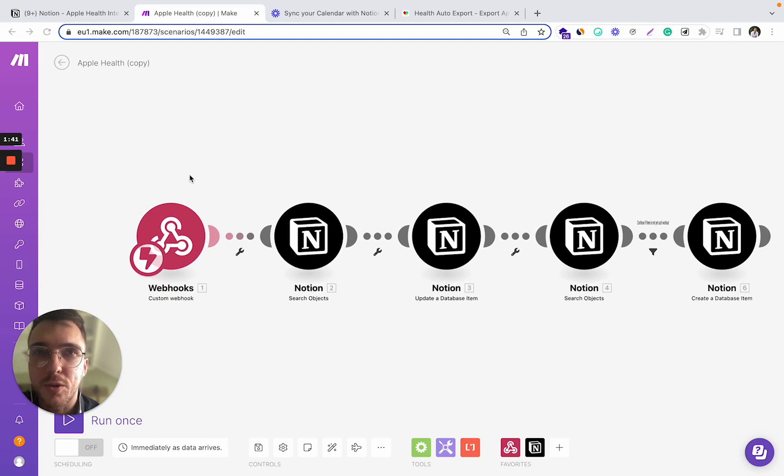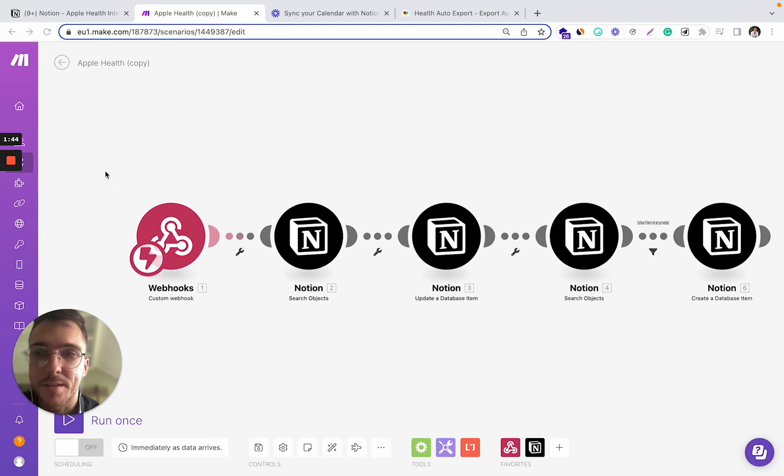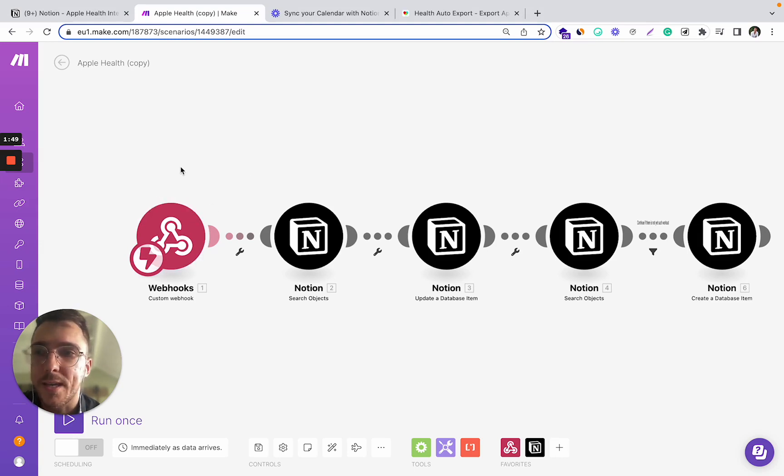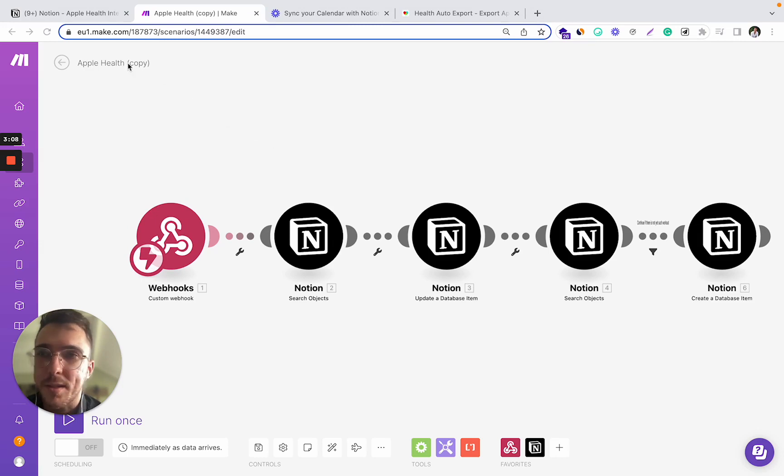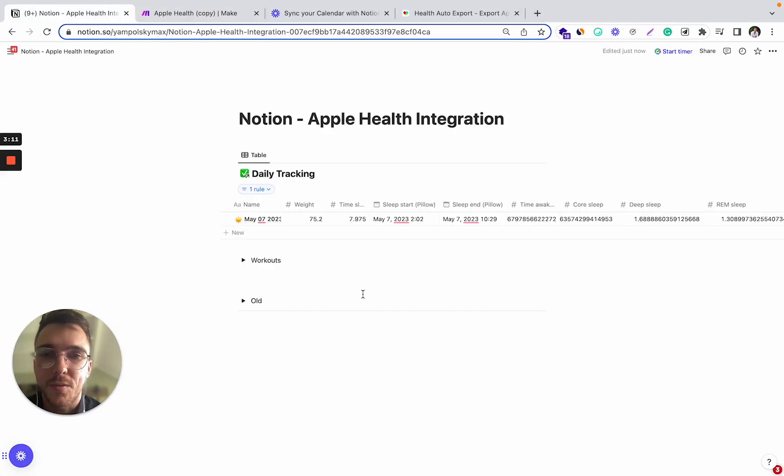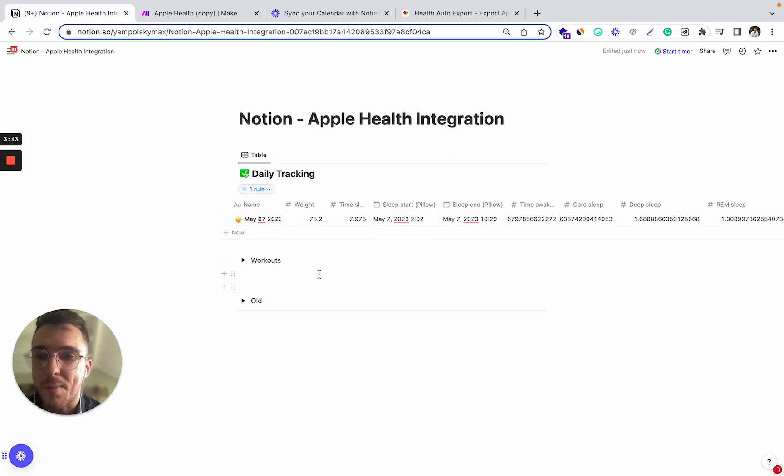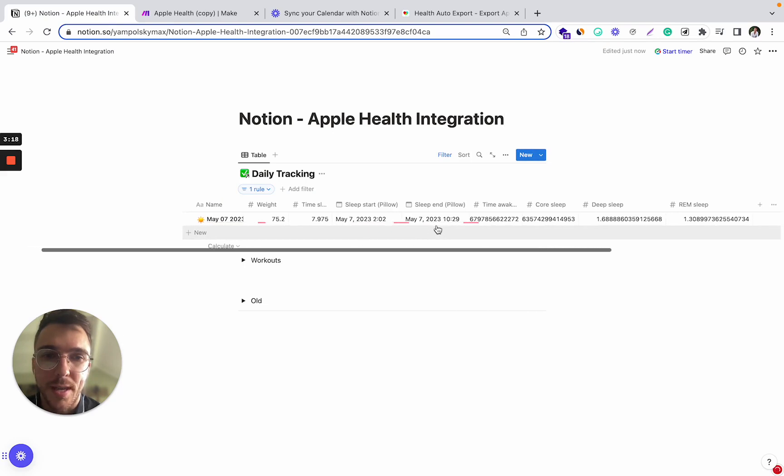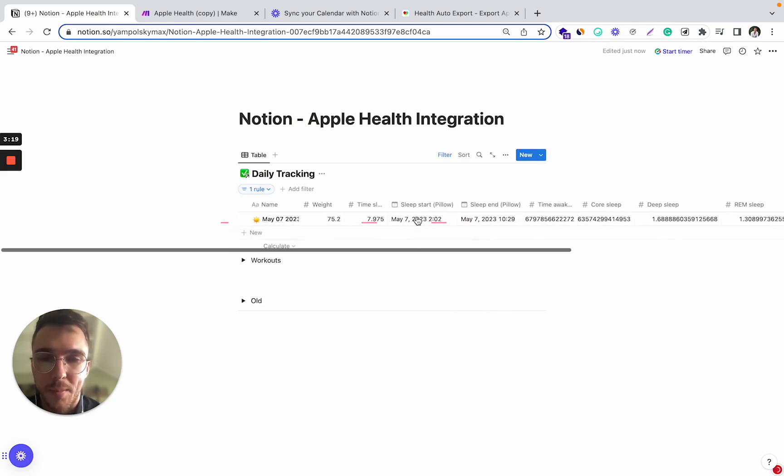I'm going to walk you through the webhook or the scenario that I set up for myself, but you feel free to adjust it to your own needs. So let's take a look at what this automation actually does in the end. For me, it fetches Apple Health data every day and adds it to my Notion daily tracking database.